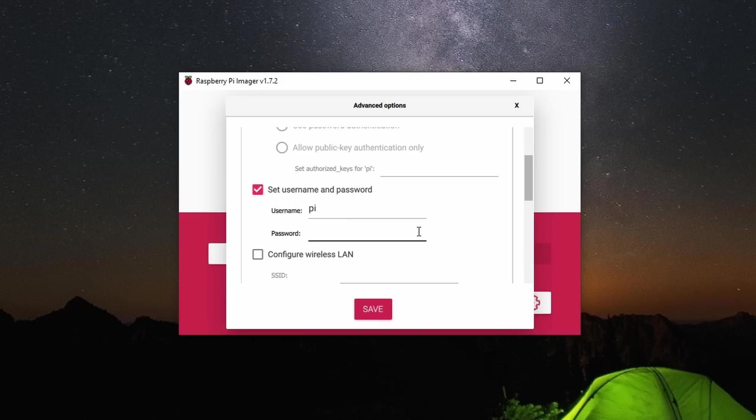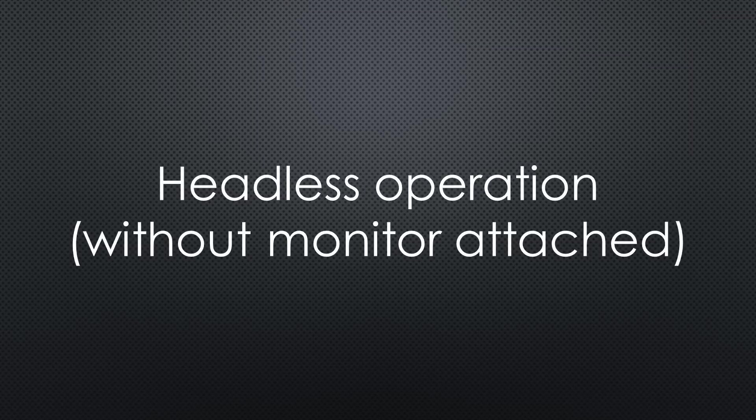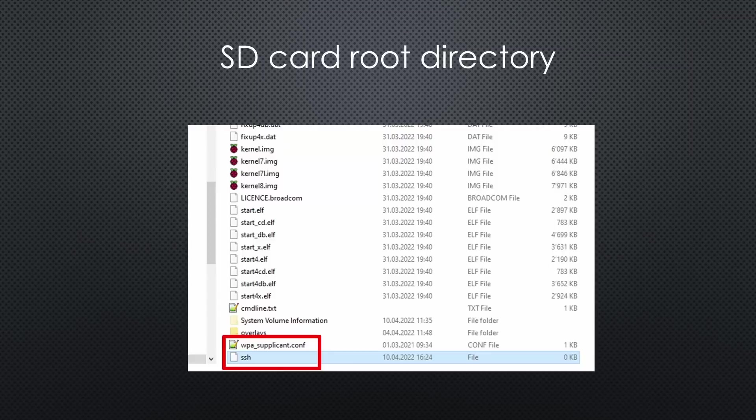I recommend using this button to set your user and password before flashing. One word of caution if you set up your Raspberry for headless operation.